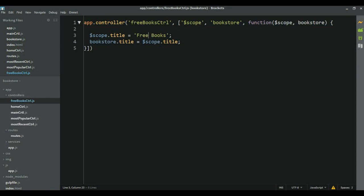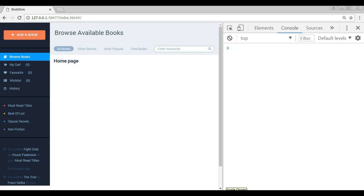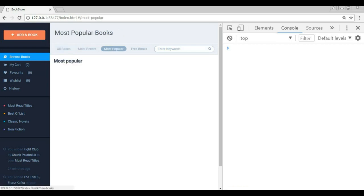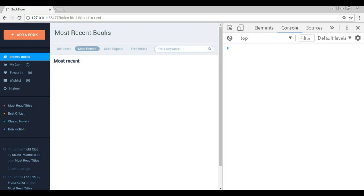All right, we did everything we need to do. Let's go to our page and check if this is working. When we reload: home page is working, most recent, most popular, and free books — great, everything is working! That would be all for this video. In the next video we're going to see how we can connect to the database, bring our books from the database, and display them here.